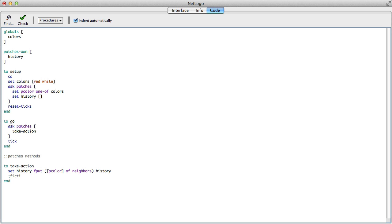So this is the history. What fictitious play tells us is that I need to take an action stochastically, based on the history. If my neighbors played red 70% of the time and white 30% of the time, I'm going to assume they'll play red with 70% probability and white with 30% probability. Because this is a simple coordination game, I just play whatever they play with the same probability. If they played red with 70% probability, I should play red with 70% probability.